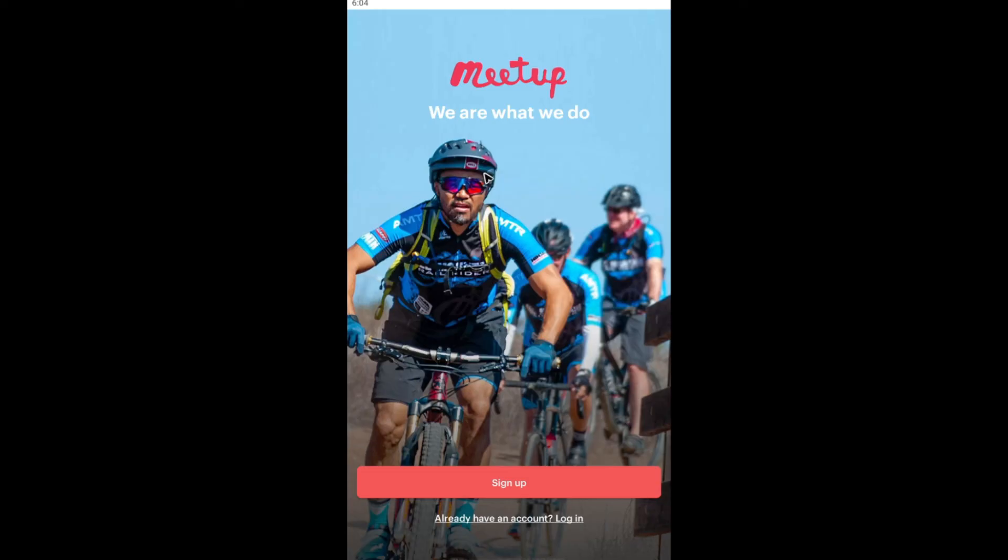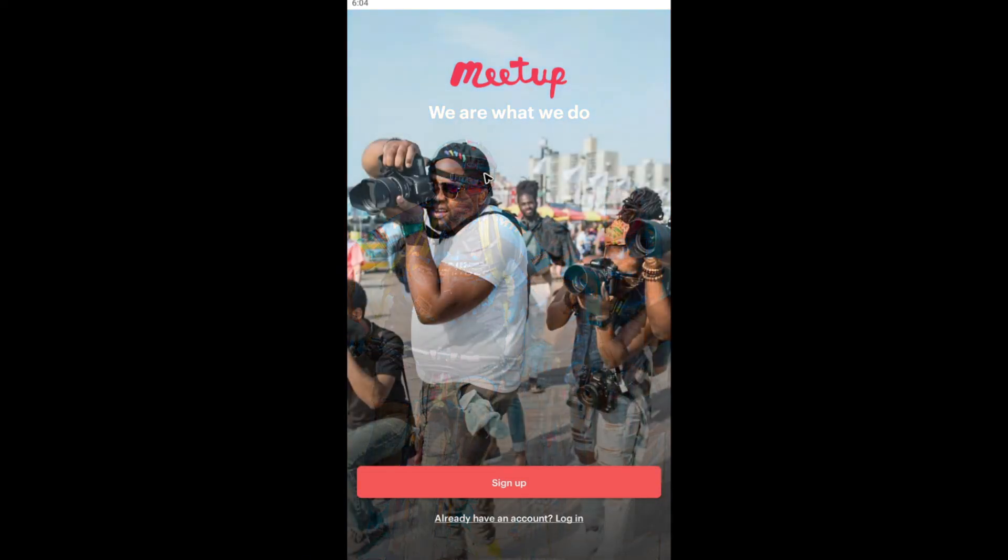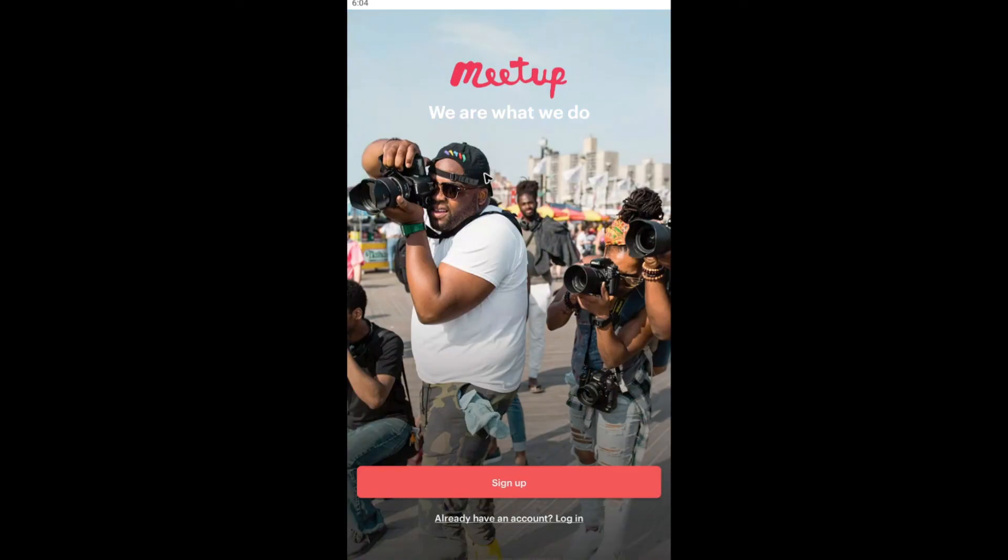And the app will just reload. That's how you delete your Meetup account. Well, I hope this video helps and I'll see you in the next one.